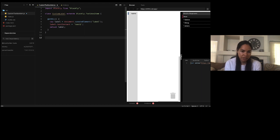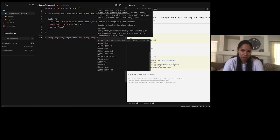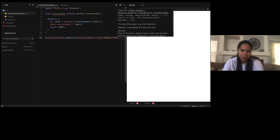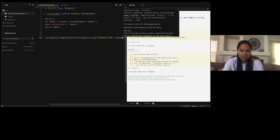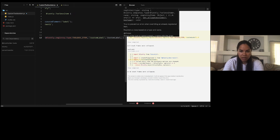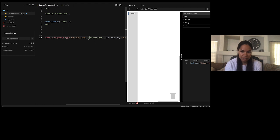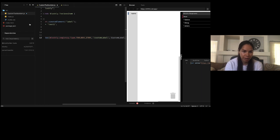The next thing we're going to do is register this toolbox item by calling Blockly.registry.register. The first parameter is the type: Blockly.registry.type.TOOLBOX_ITEM. The next parameter is the name — I'm going to name it 'customlabel' — and we'll use that name when adding this toolbox item to our toolbox definition. The third parameter is the class itself, and the last value is true, which allows us to re-register an item with the same name. This is just for demo purposes in CodeSandbox due to how it refreshes the page.